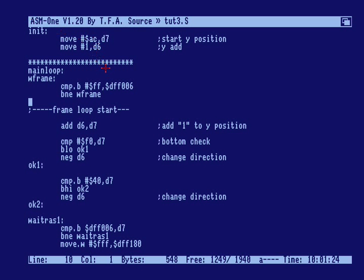So imagine a laser beam scanning left to right and downwards across the screen, drawing all the pixels from some memory position.